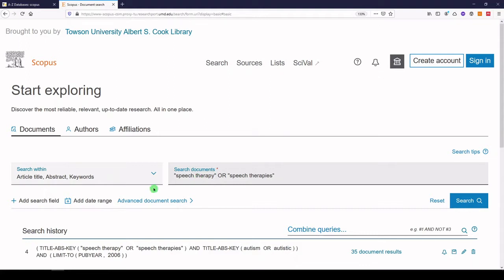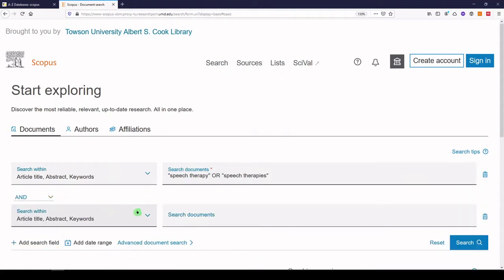Now I'll add a search field, and the same thing here — we can put in our autism keywords. So I'll put autism. No need to put quotes because it's not a phrase. And that will return autism, autism spectrum disorders. We can also put autistic. I know that's not person or patient-centered language, but some authors have used that terminology in their publications.